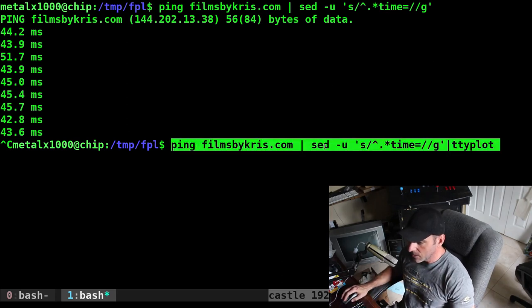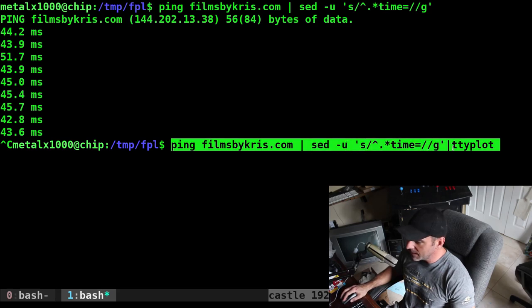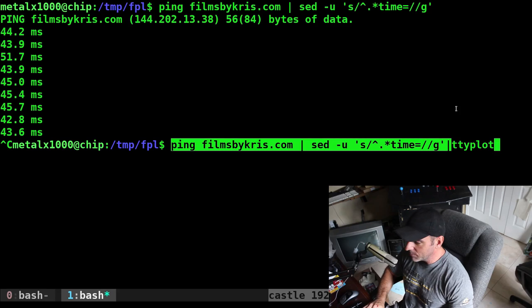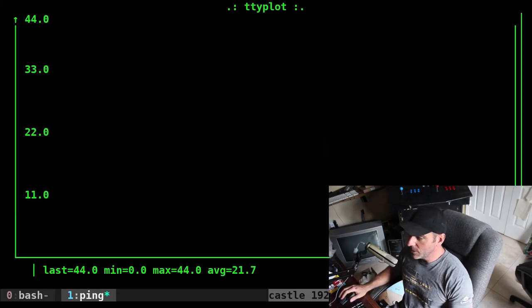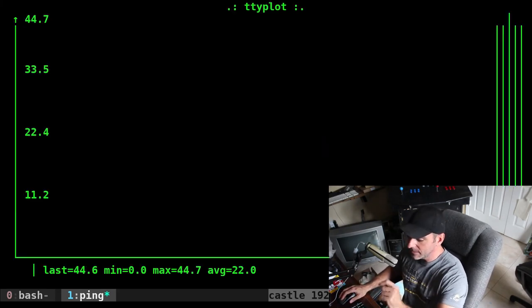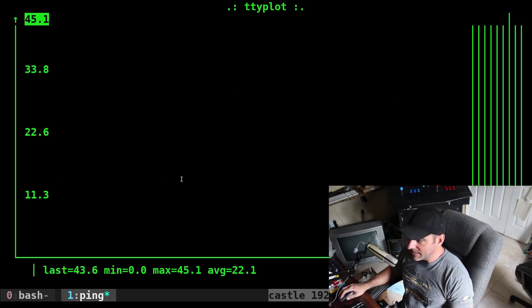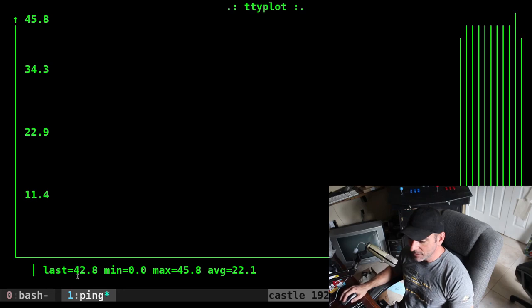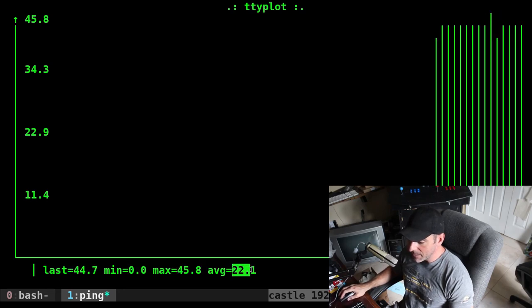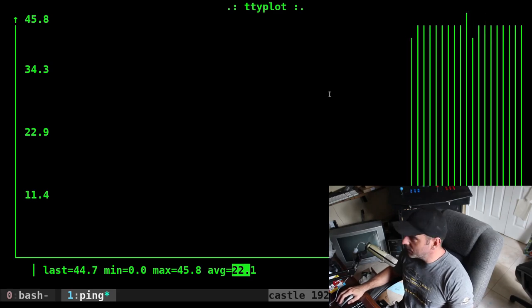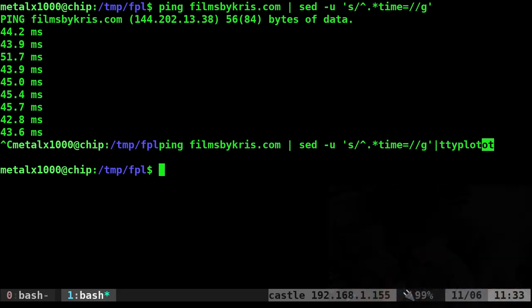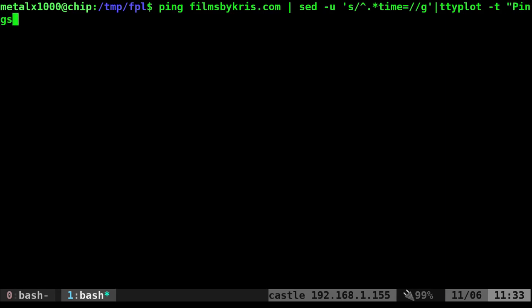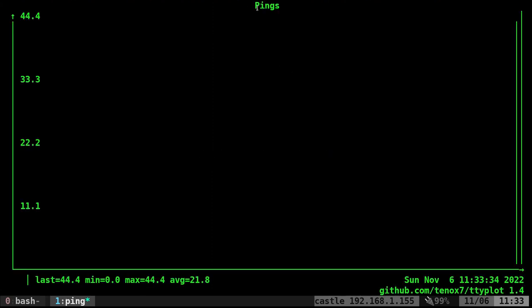We're going to ping, remove everything but the milliseconds, and pipe that into ttyplot. There we go, it starts plotting every ping. We have the highest received, the bar coming across, and the last one, minimum, maximum, and average. We can add other options. Control-C to exit, clear the screen, run the same command again with dash-t for title. I'll say 'pings'. When I run that, at the top it says pings.